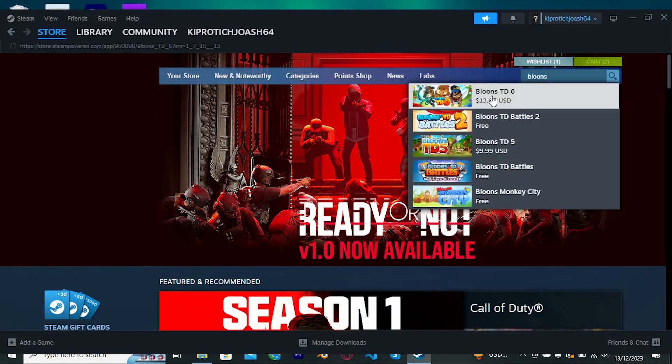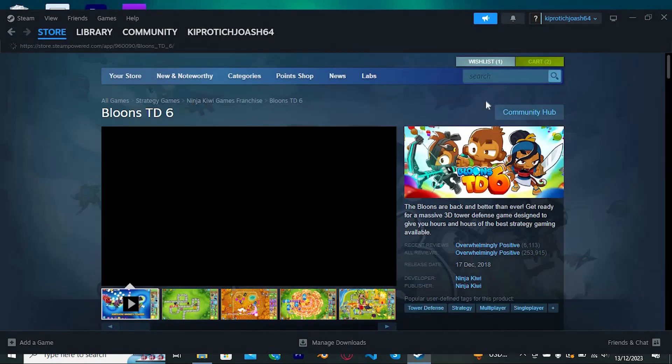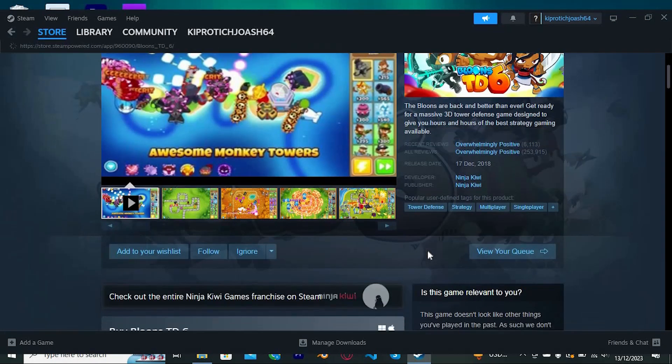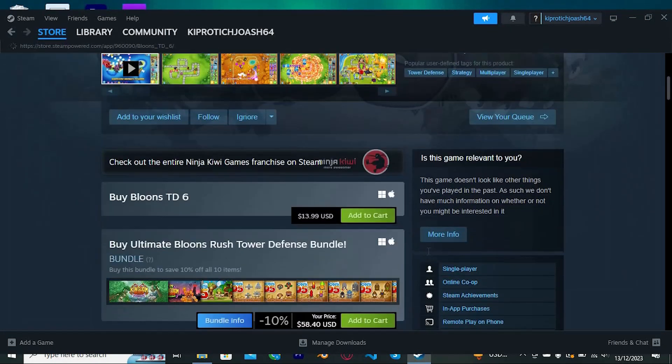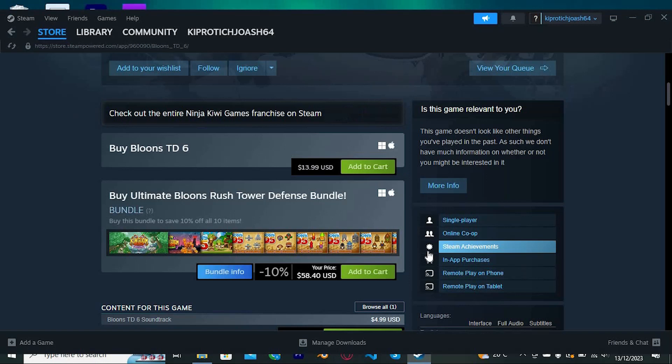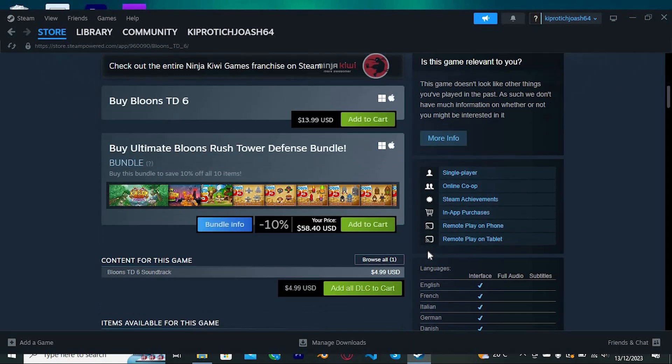I found out after consulting and research that there is no way to log out directly. The option available is to actually uninstall the game, then download it again. This will just automatically log you out.